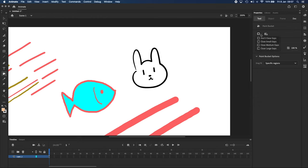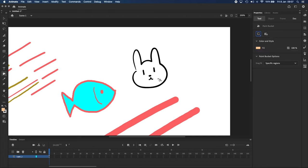I can tell the Paint Bucket to close gaps in my line work. That looks like a medium-size gap to me, so I'm just going to go Close Medium Gaps, and that can be useful sometimes. Another useful tool is the Eyedropper,